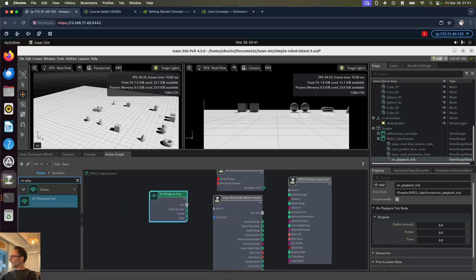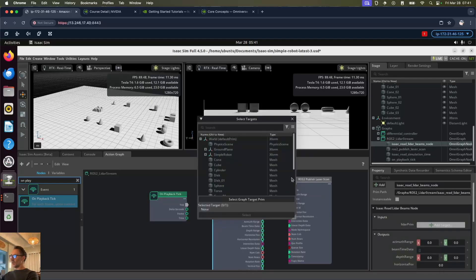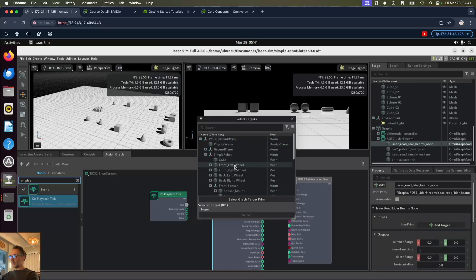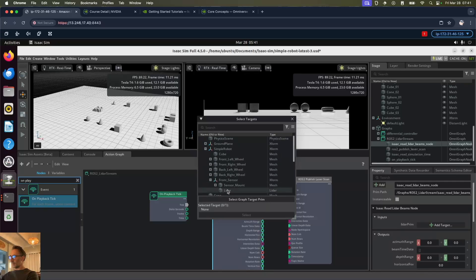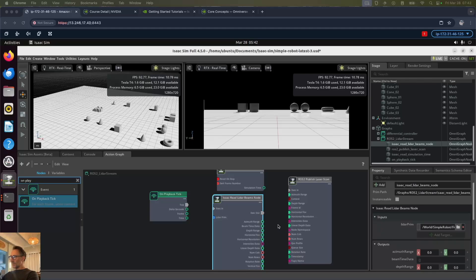Now let's configure the Isaac Read LiDAR beams node. On the LiDAR prim we're going to add the target and that will be our LiDAR. Then we select it.